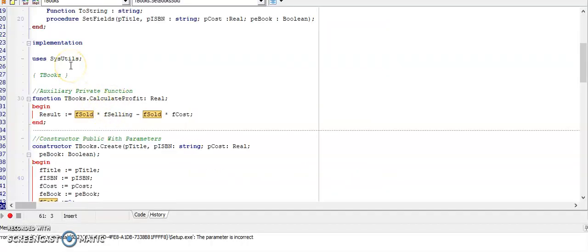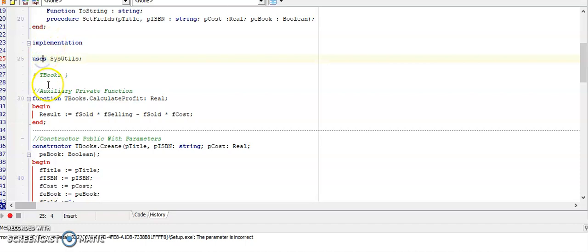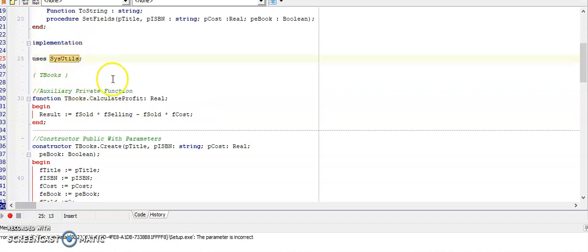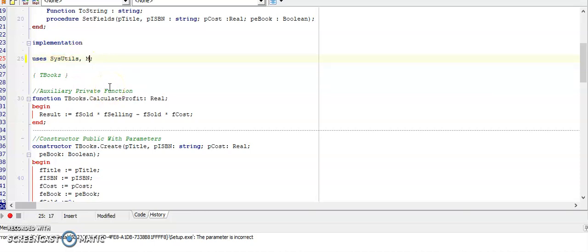I have jumped to my completed class, but you will have implementation now. After implementation, you need to enter 'uses' and sysutils. Sysutils contains all those functions that we often use, like for example string to int and float to string f. If you need it for your class, you can also add here the math or the date utils functions as needed.